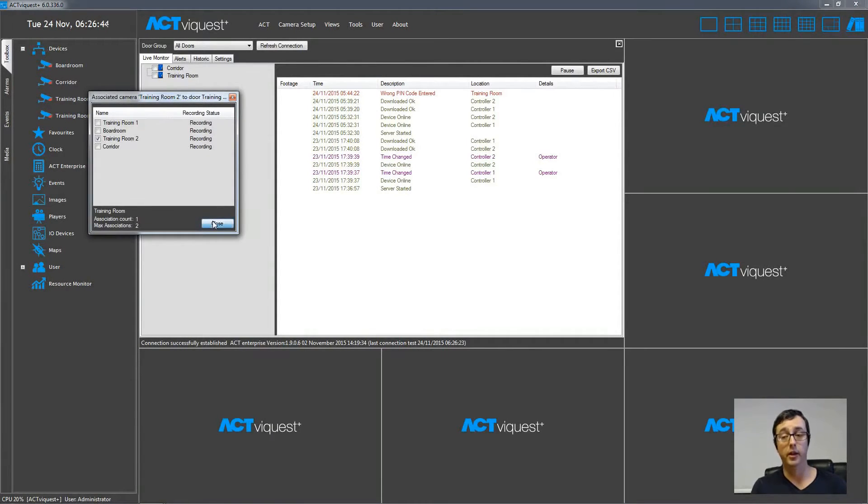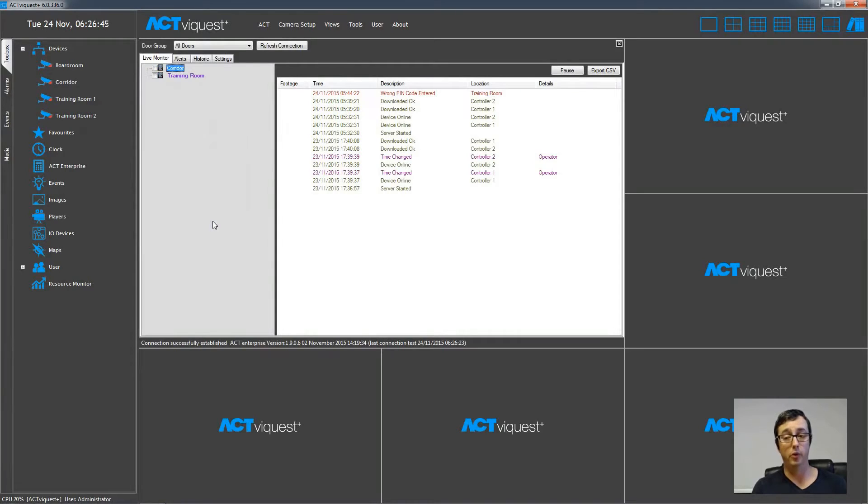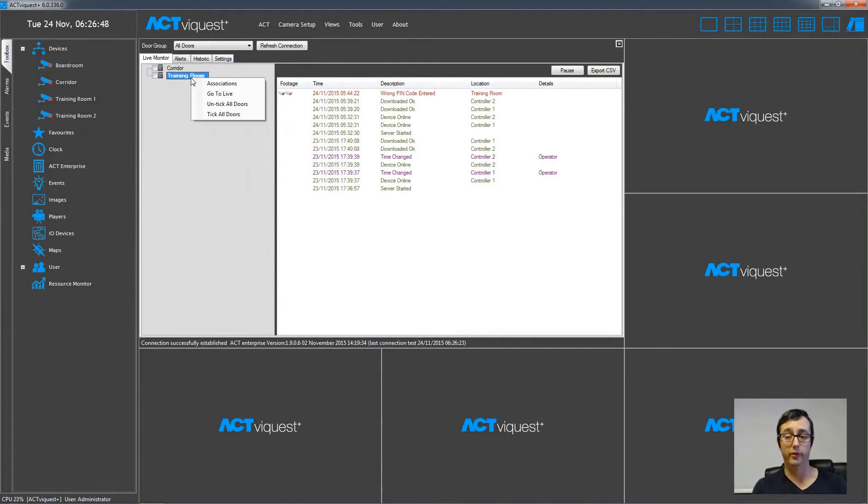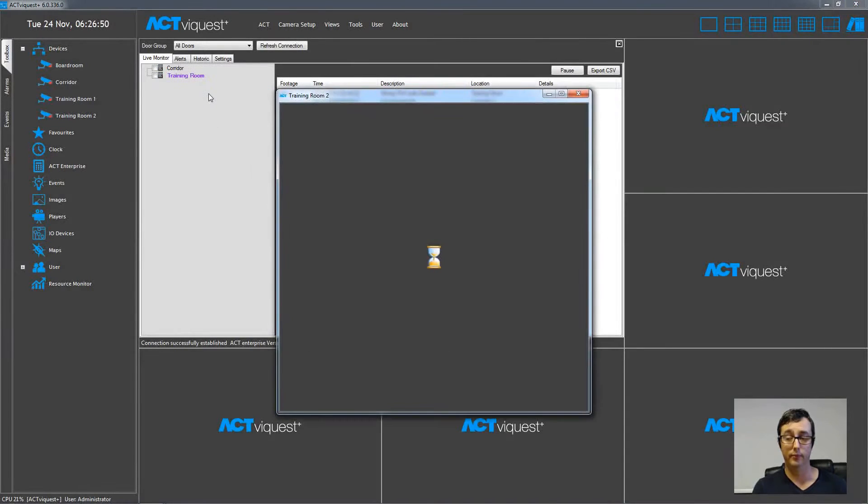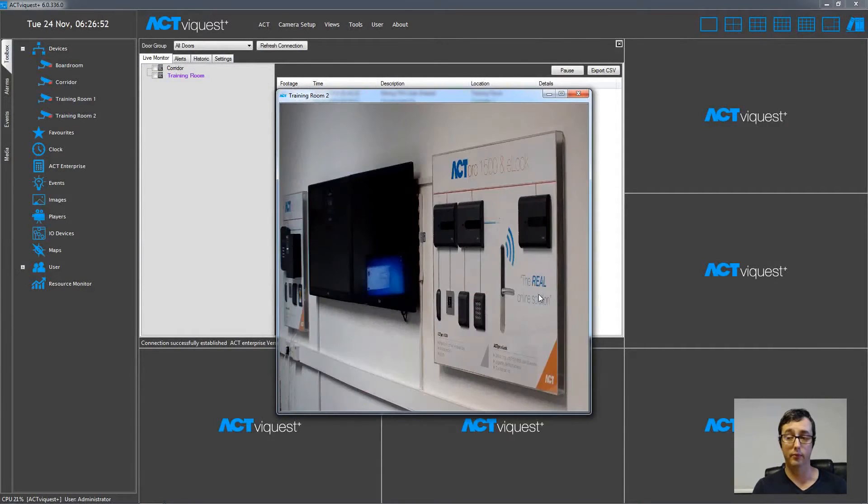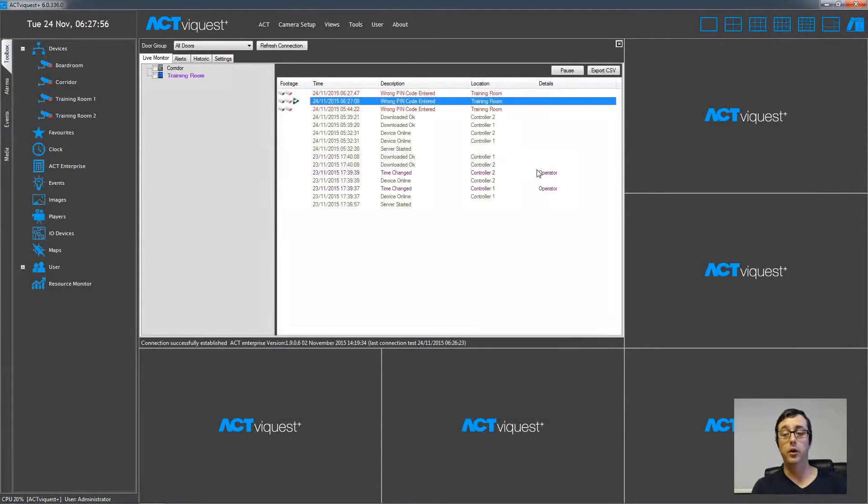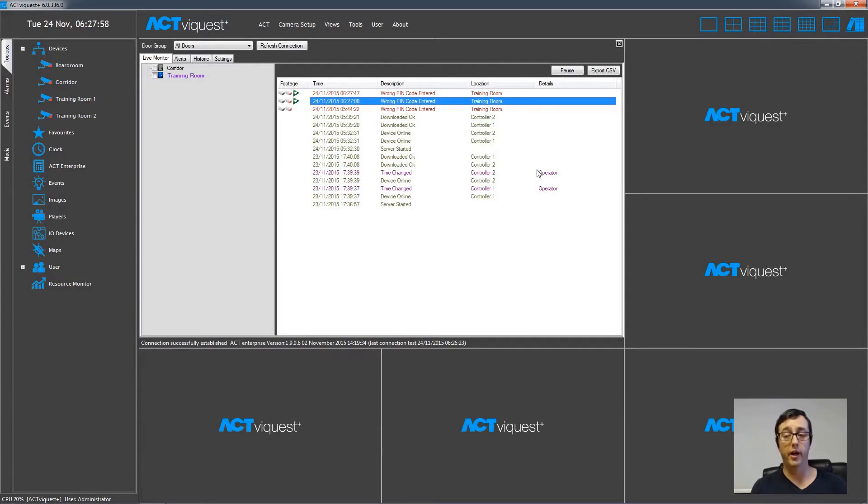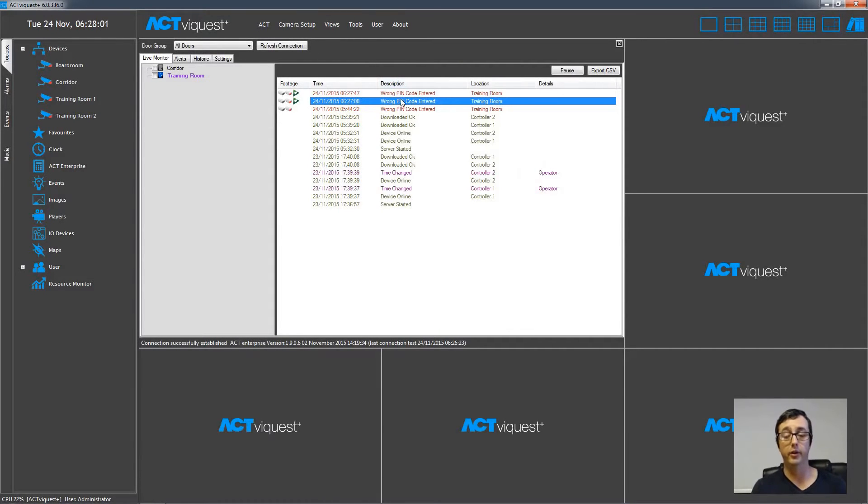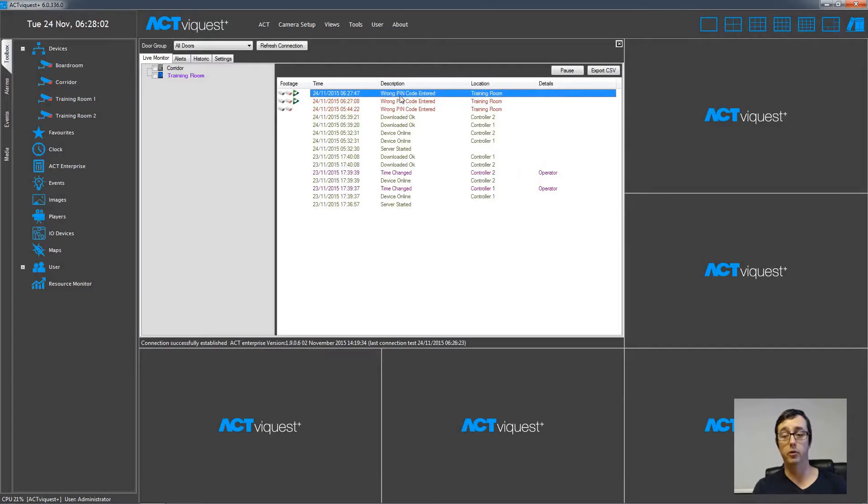We can then immediately open the camera just by right clicking on the door, and choosing go to live. You can also replay previous access control events by right clicking the entry in the list, and choosing go to replay.